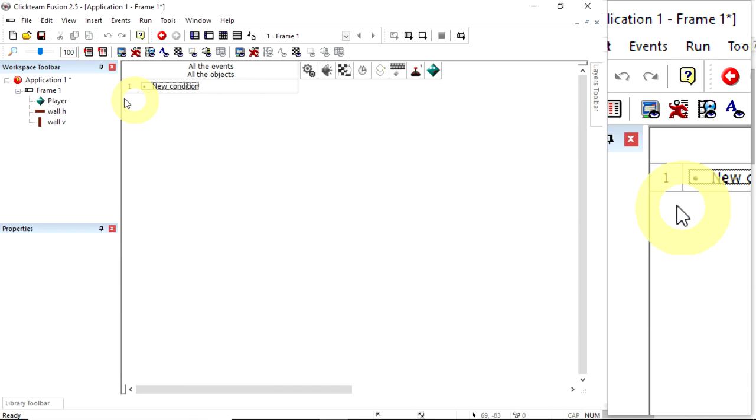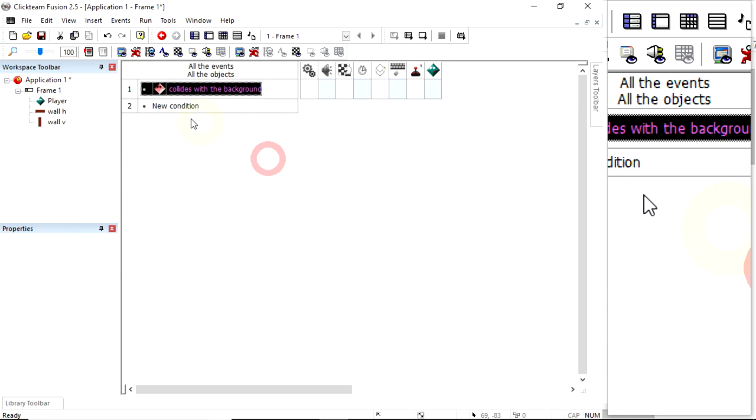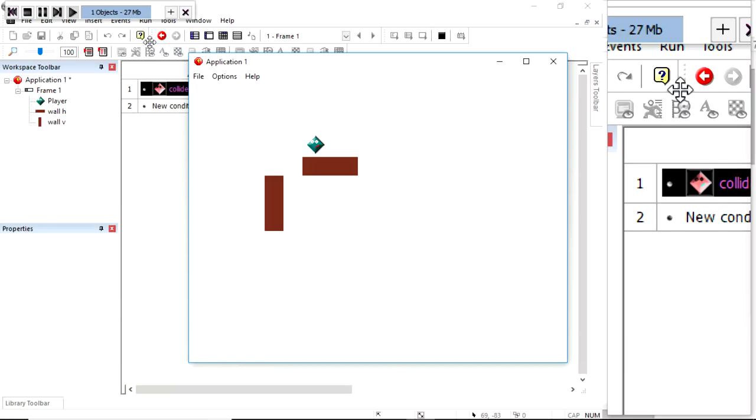In simple new condition, if the player collision with - if it was something active, we'd use another object. But I'm going to choose backdrop. So if it hits the backdrop, if it collides with the background, we want the player to stop. Now, you're going to be disappointed because, from experience, I know that that doesn't work on its own.